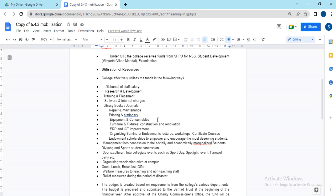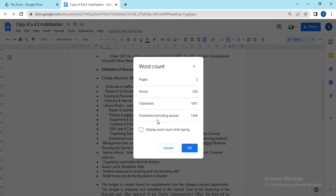Here you will get the word count, and there's a shortcut key for this: Control, Shift, and C. You will get all the details about your word count. Thank you.